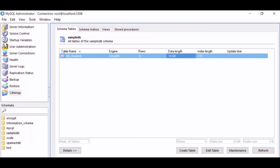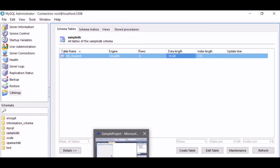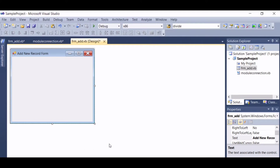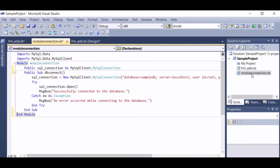Let's proceed to our Visual Studio. This time we are going to modify the database connection code that was created in the previous video. Let's add some lines in here.